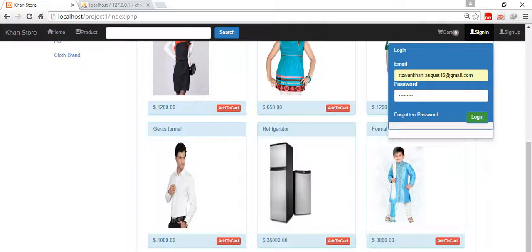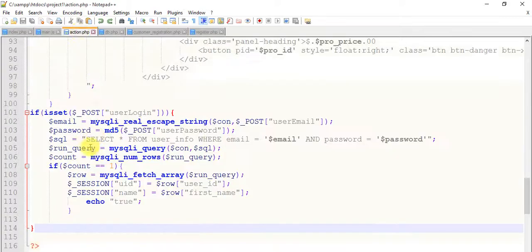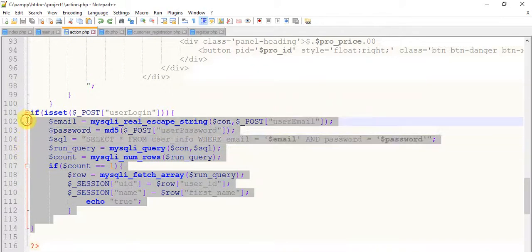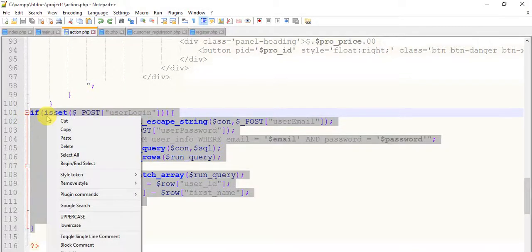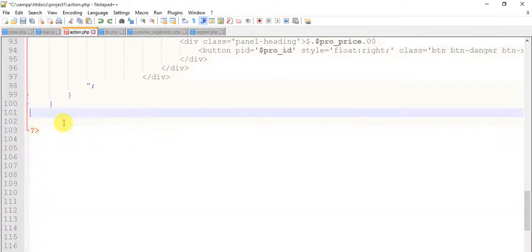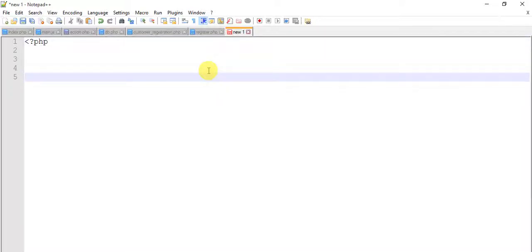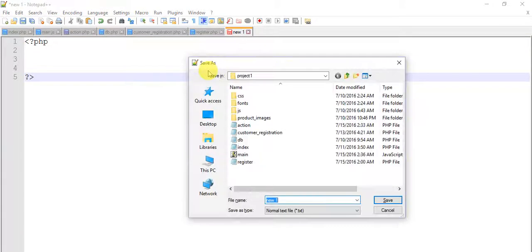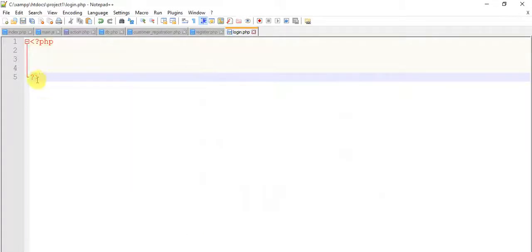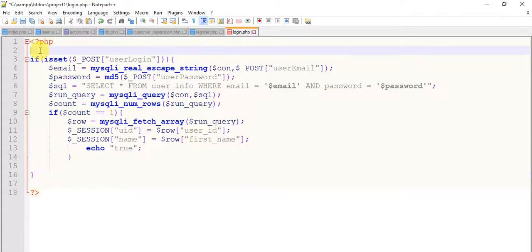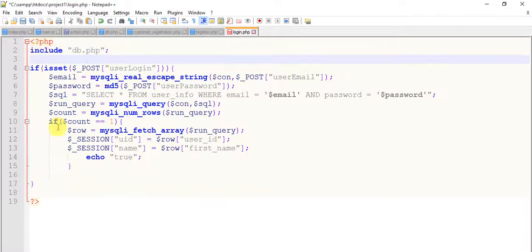So come to the coding. And this is the action page. Now we need to do some changes. Just copy this login code, cut it from here, and create a new page. Start a PHP block, close this block, and save it as login.php.